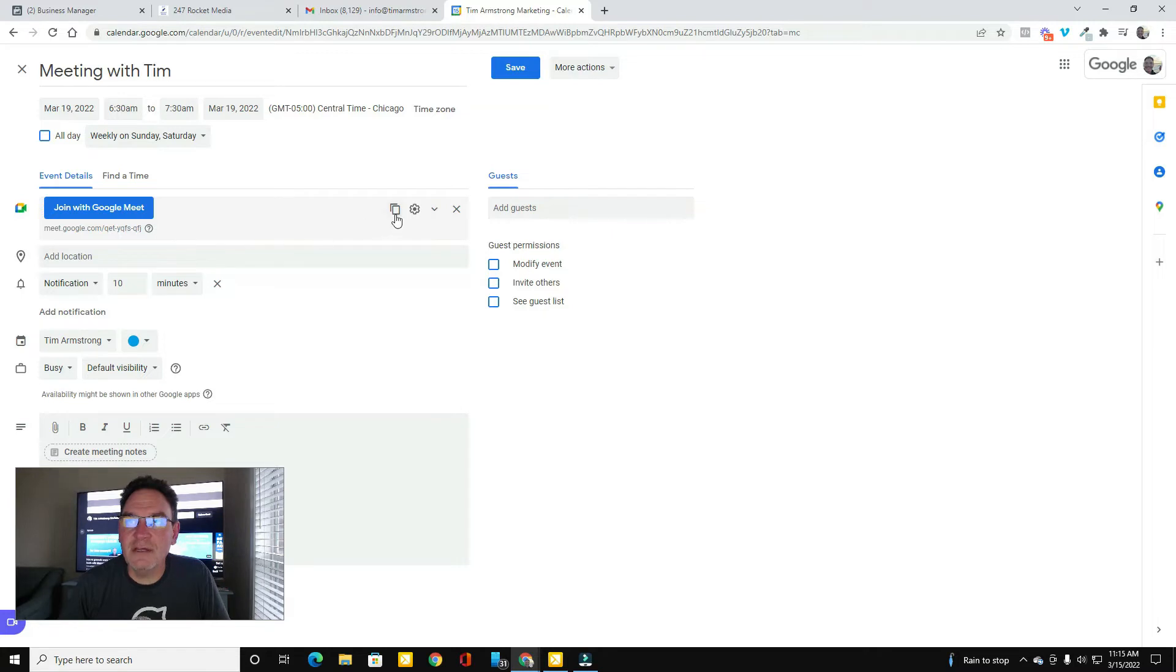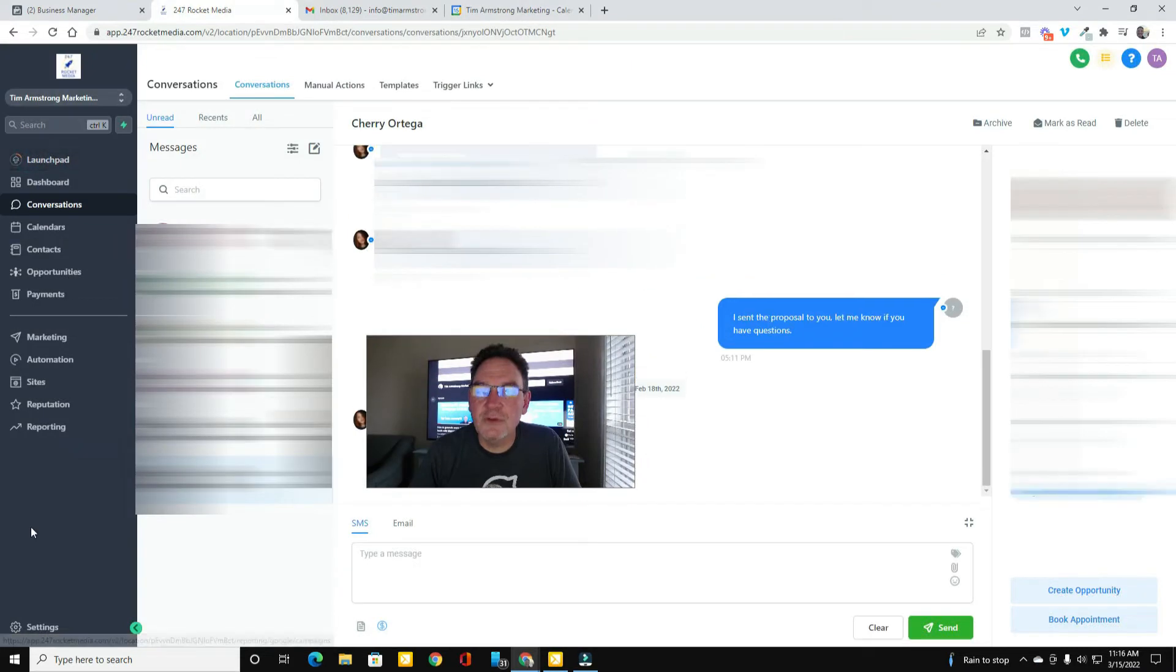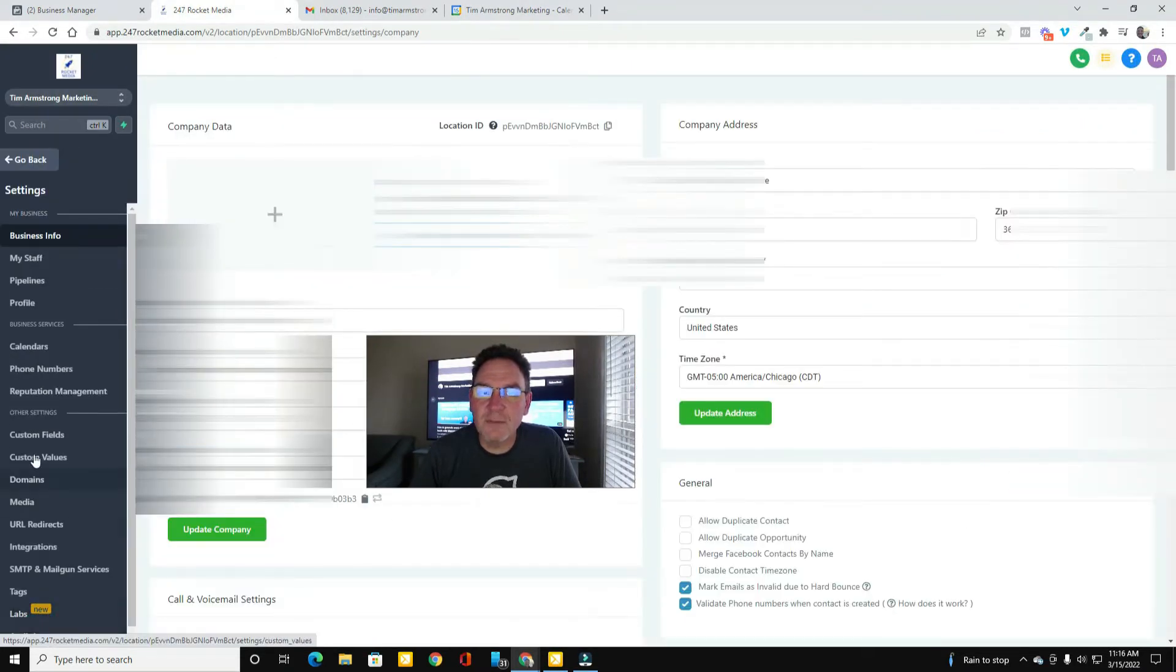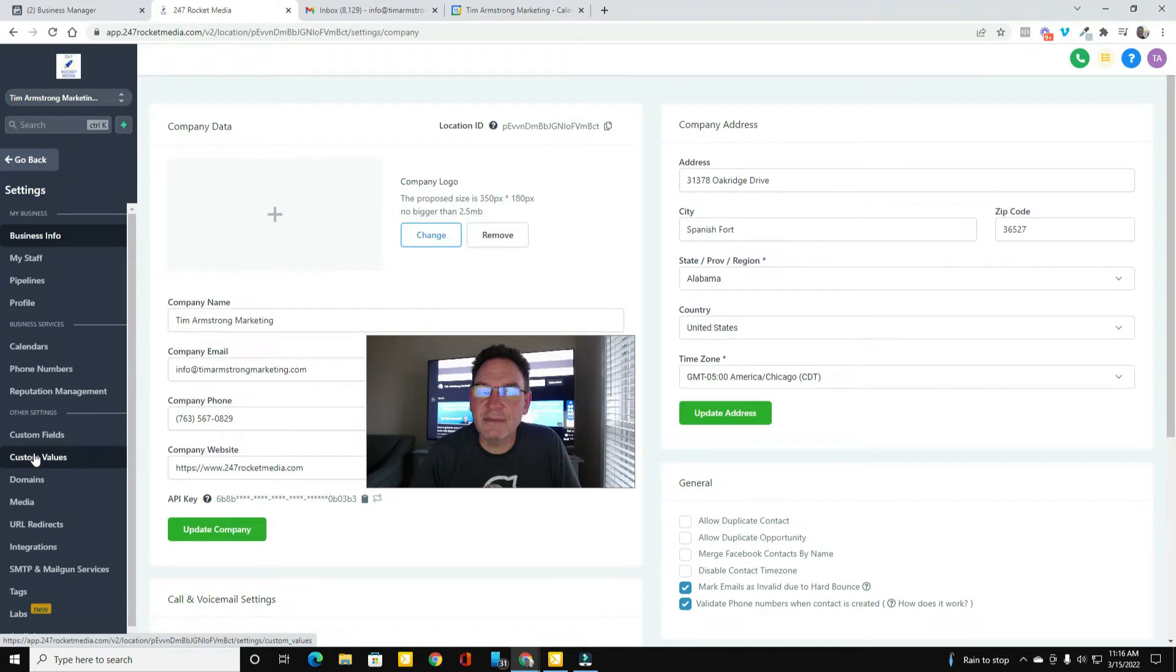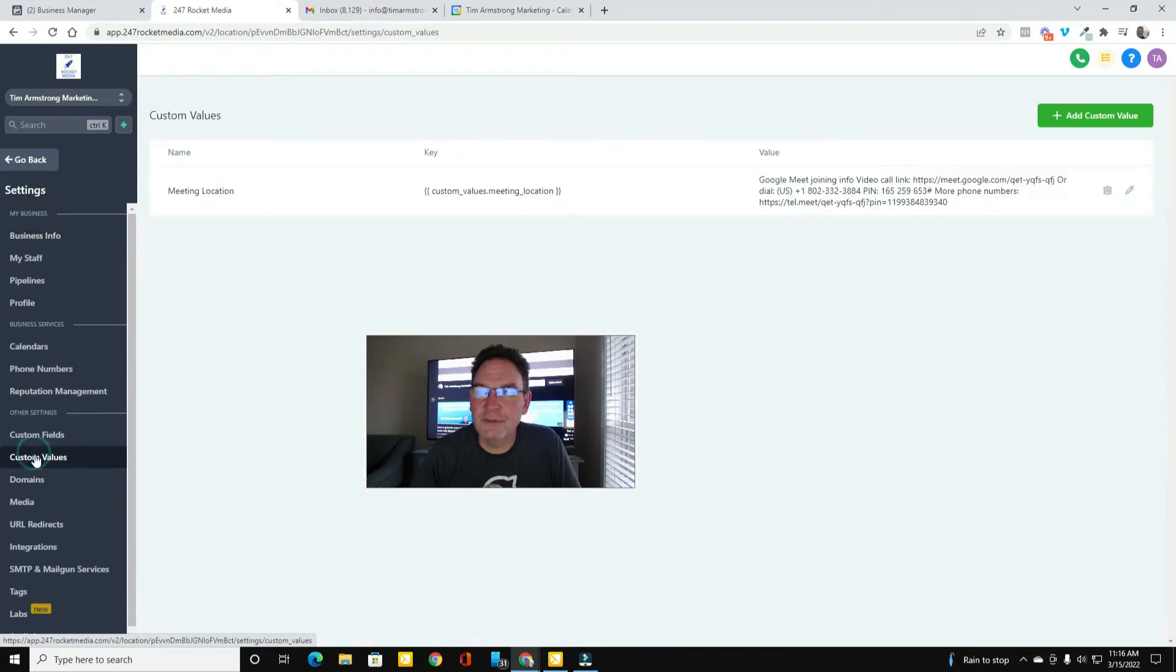So all I had to do was copy the conference info, go ahead and save it. And then when you go into Go High Level, go ahead and click Settings and come over here to Custom Values.